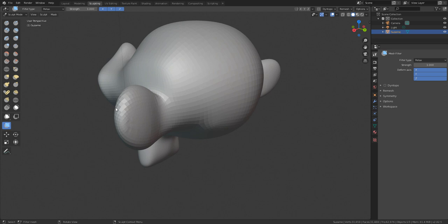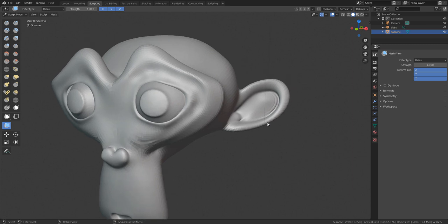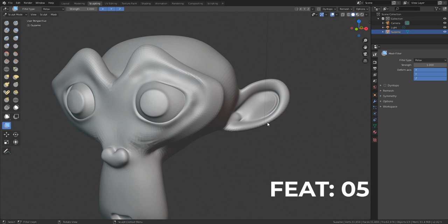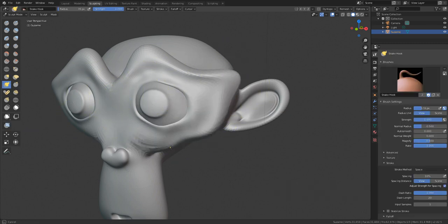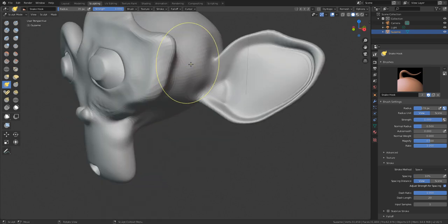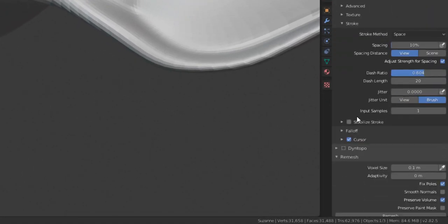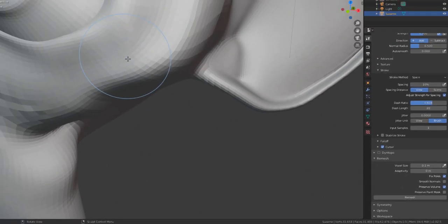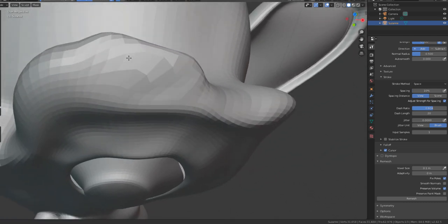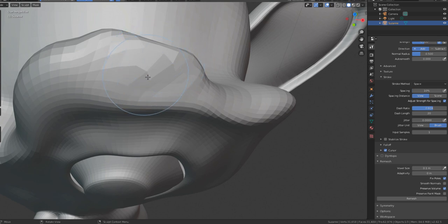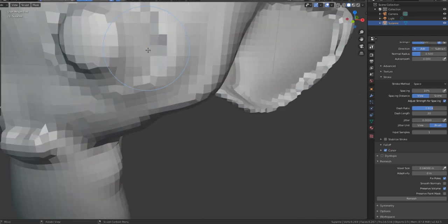Moving on to Remesh — we already saw remesh in the previous version, but there's something new. After deforming with any brush, you can go to the Remesh section and now directly pick the voxel size you want before remeshing. You can see the current polygon size, click to specify the size you want at the end of remeshing, hit Remesh, and you'll get a relatively uniform polygon size across the whole mesh. This is extremely useful.